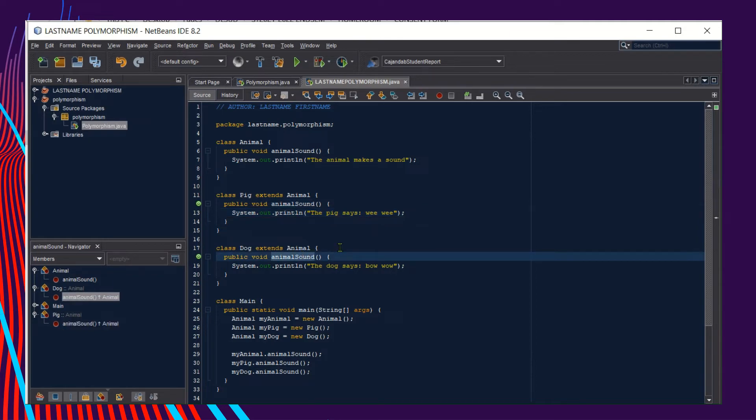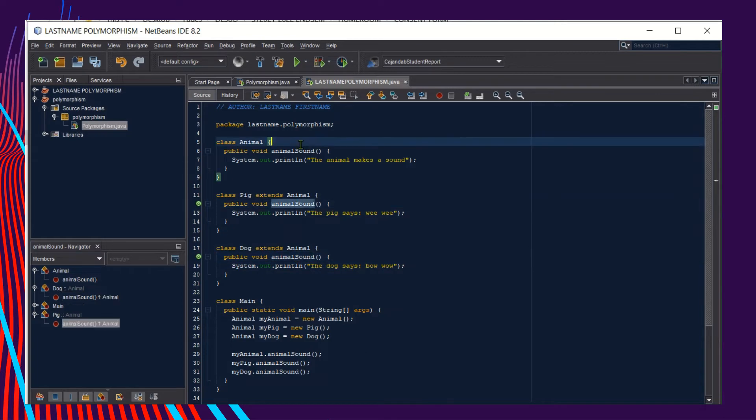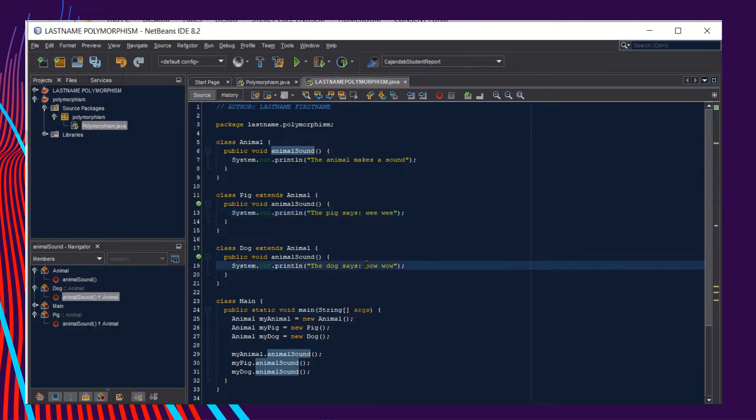Another method with the same name displays the output "The dog says bow wow." So all of them are methods with a shared name but express different outputs. This is an example of overloading method as we explained in our previous video lectures.